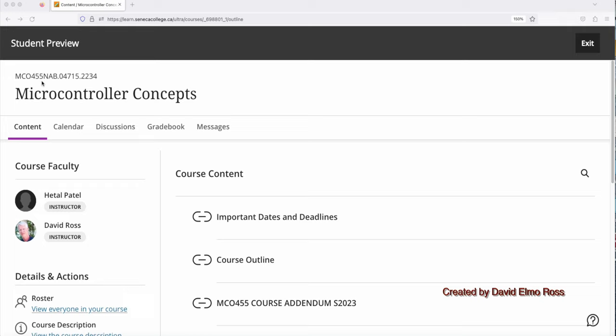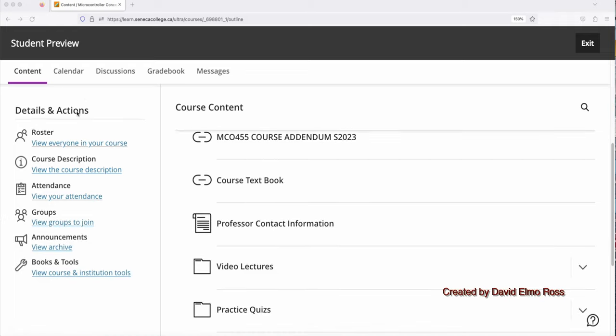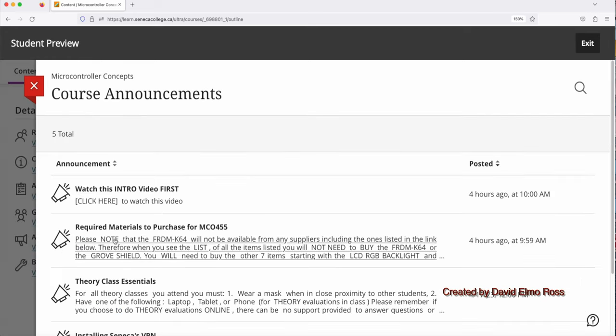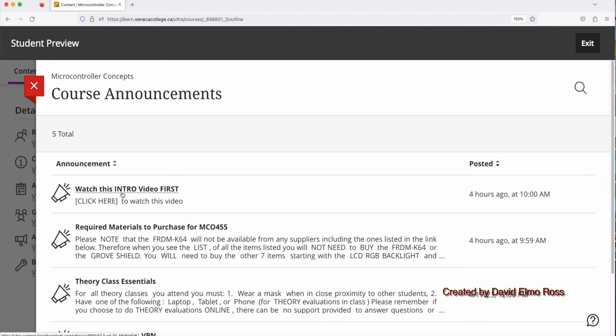Right now, we're looking at the MCL 455 AB Theory section. However, all the theory sections are set up exactly the same way. One of the first things you should do is look under Details and Actions here and come down to the Announcements. When you click here, it's going to come up with this, which is saying watch this intro video first, which is exactly what you're doing.